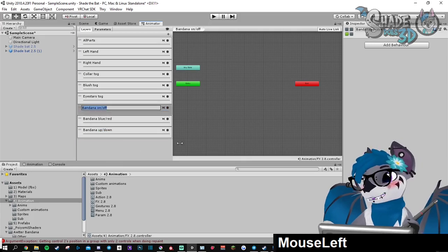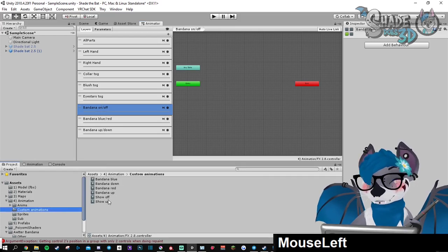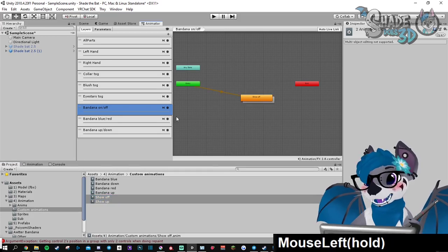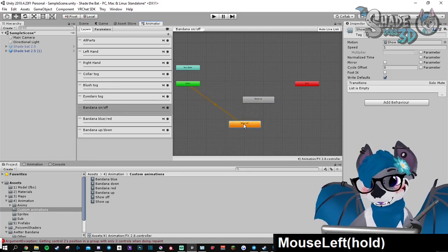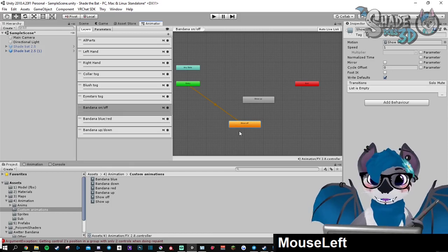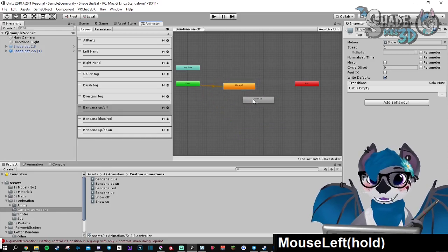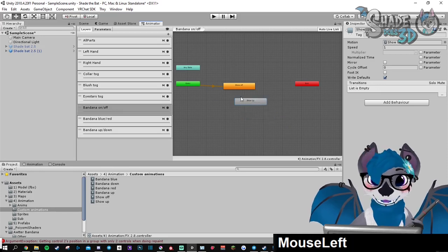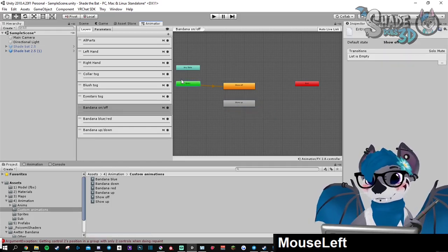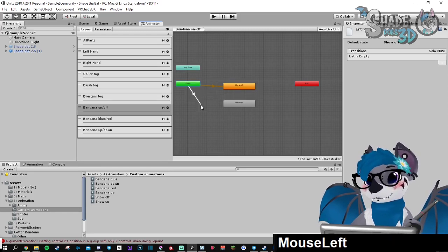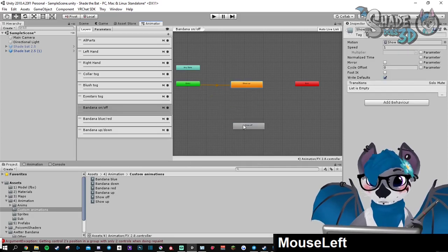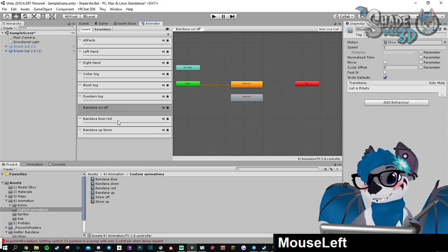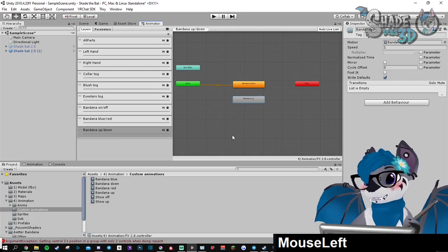Now we're going to place all animations in here. Bandana on/off will be those two. You can just drag them inside. The first one, the orange one, will be the default state. When you get in VRChat for the first time with your new avatar, this is the animation which will play. So if you want it up by default, you will need to right-click entry and set state machine default to the one you want. Let's go for the other ones.